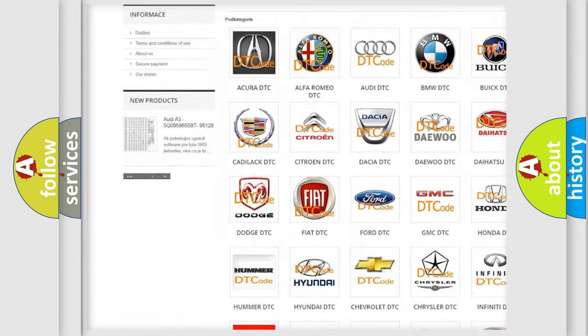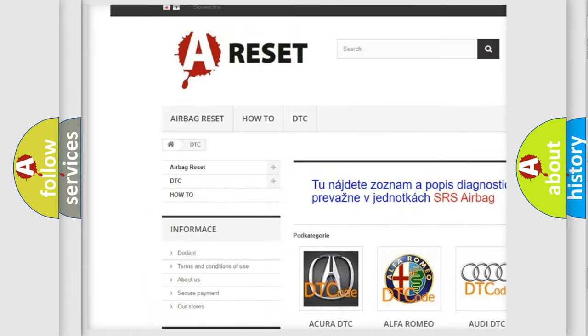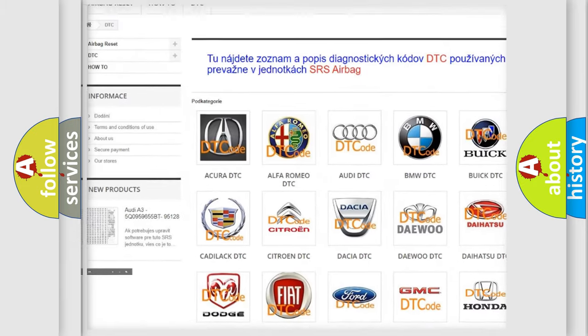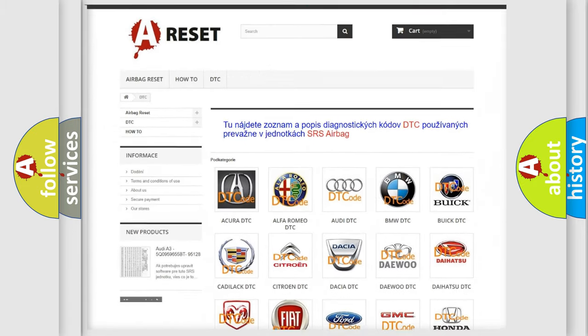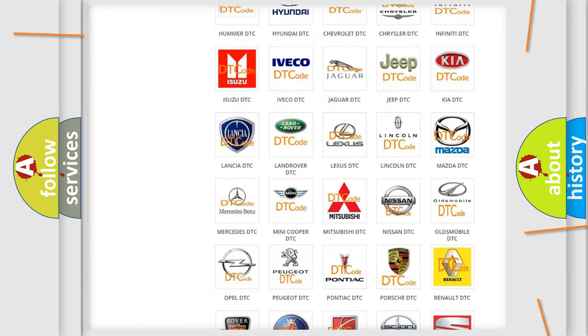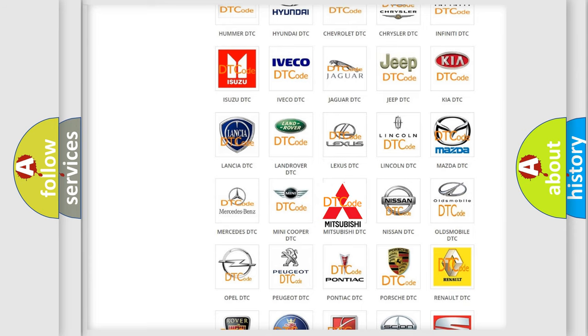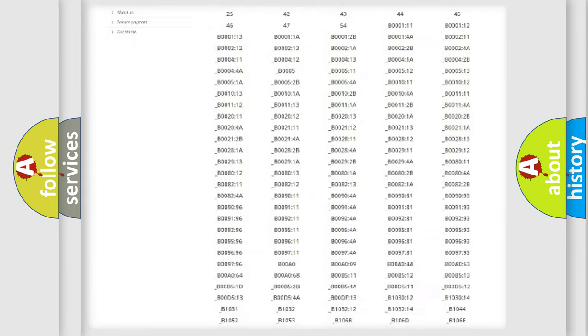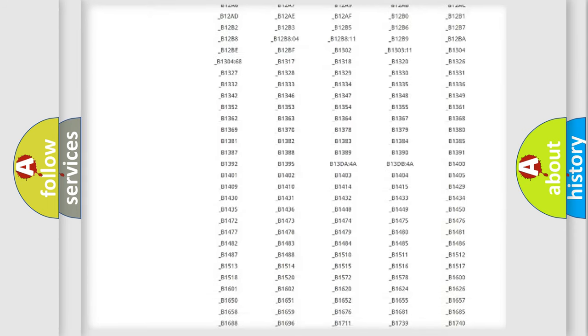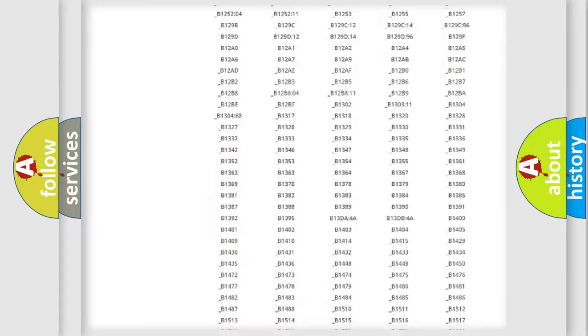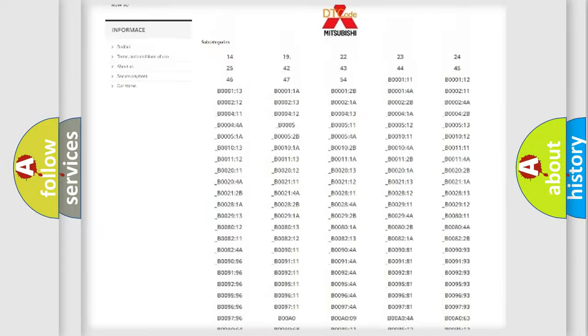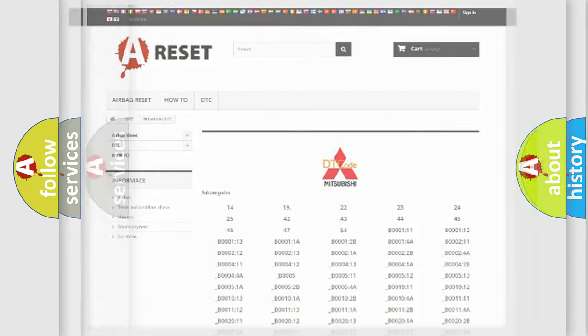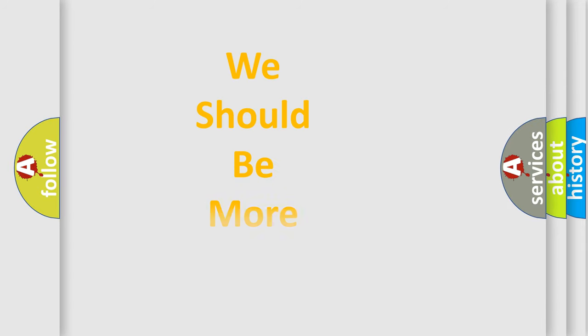Our website airbagreset.sk produces useful videos for you. You do not have to go through the OBD2 protocol anymore to know how to troubleshoot any car breakdown. You will find all the diagnostic codes that can be diagnosed in Mitsubishi vehicles, also many other useful things.